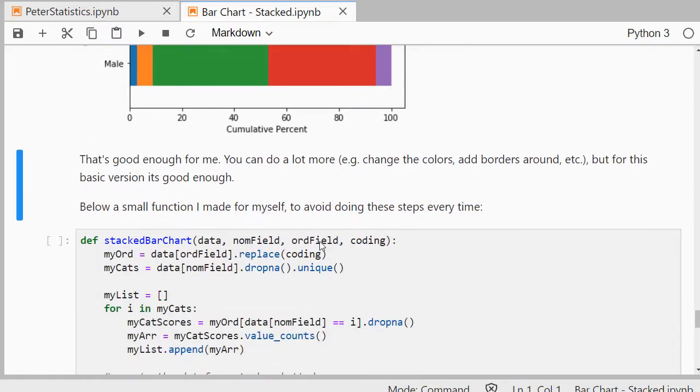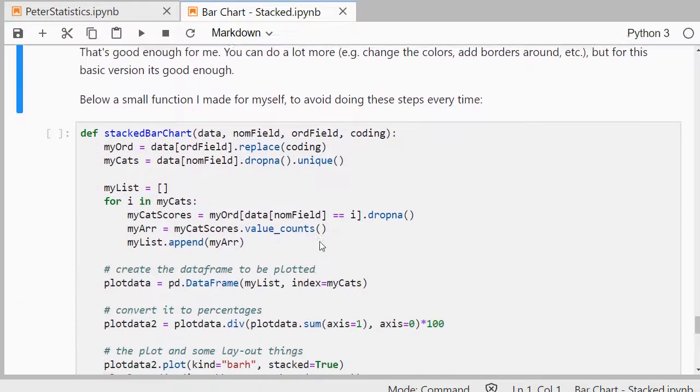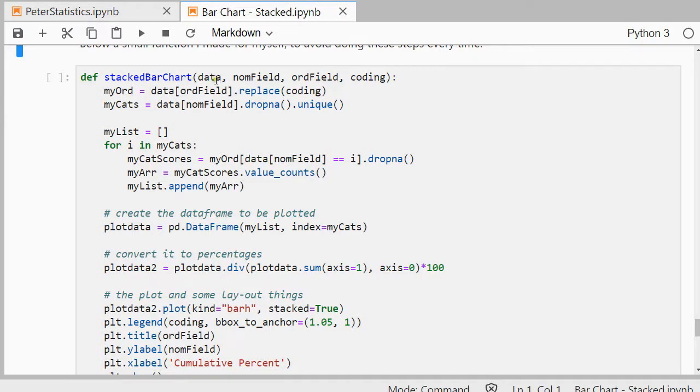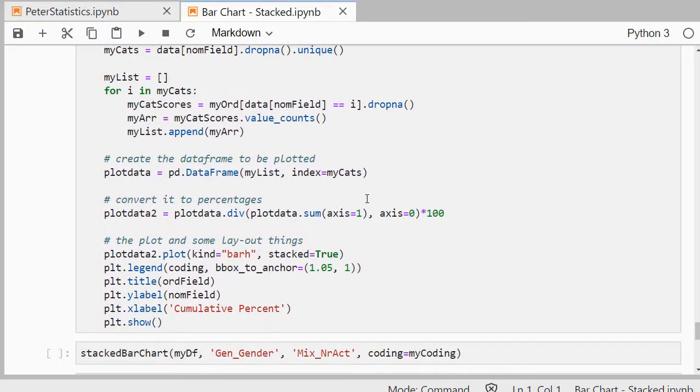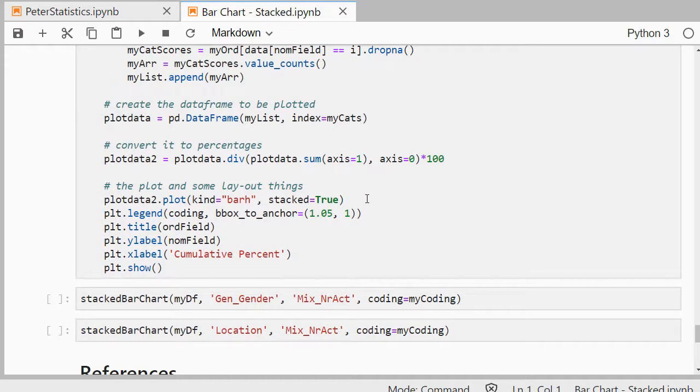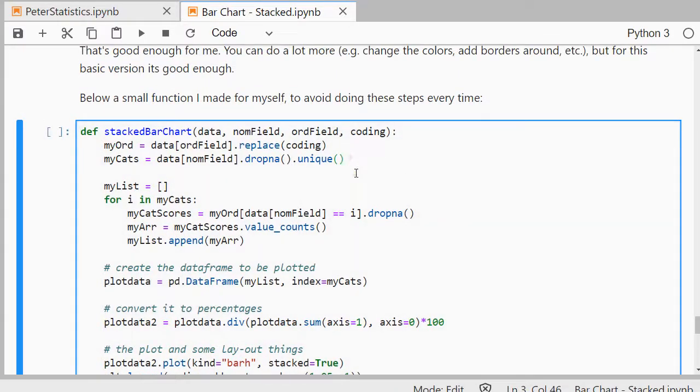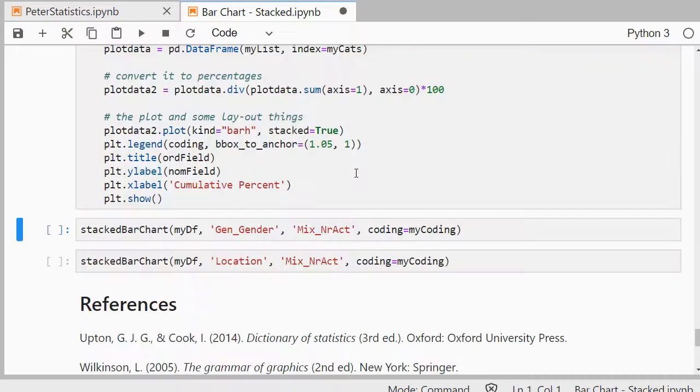Alright. So one more thing that I could do is I can use a small function or create my own small function in Python that does everything for me. Most of this is actually already discussed above. So I made this little function for myself. It takes data, the nominal field, the ordinal field, and then the coding as input. I'll leave this Jupyter notebook in the description as a download below the video. And then you can download it yourself if you're interested. Just to show you how this will work and that it will actually work. So let's load the function.